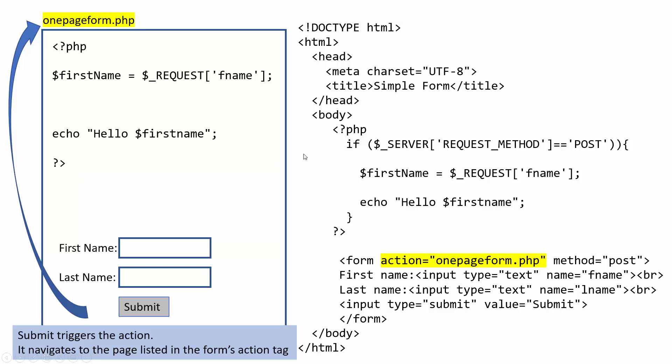And this time around, since it is being sent a post request method, it will then process. So I'm going to go ahead and show you an example of that in action.